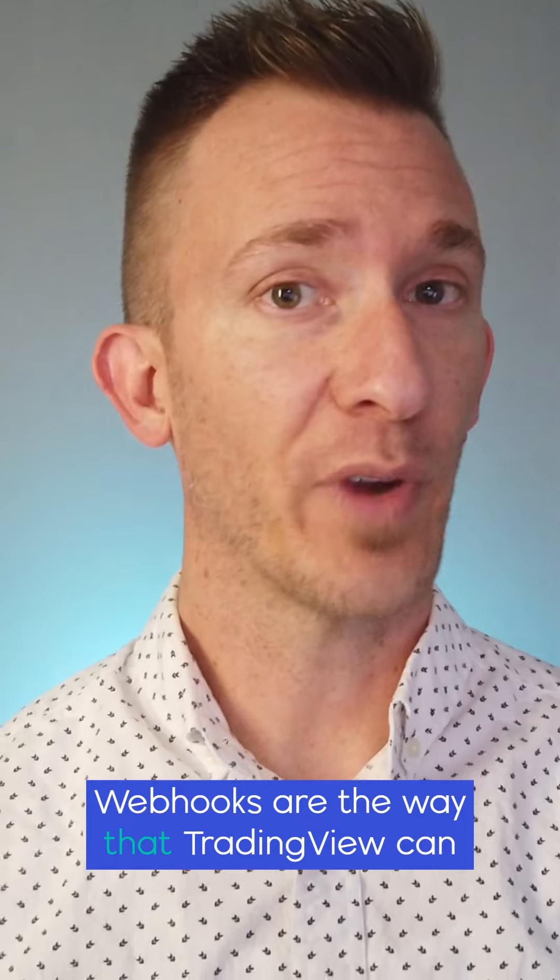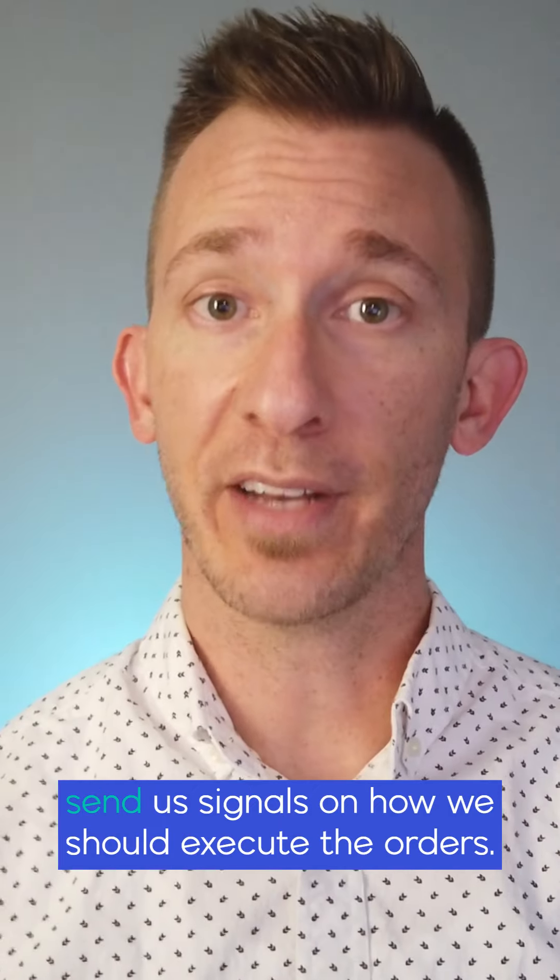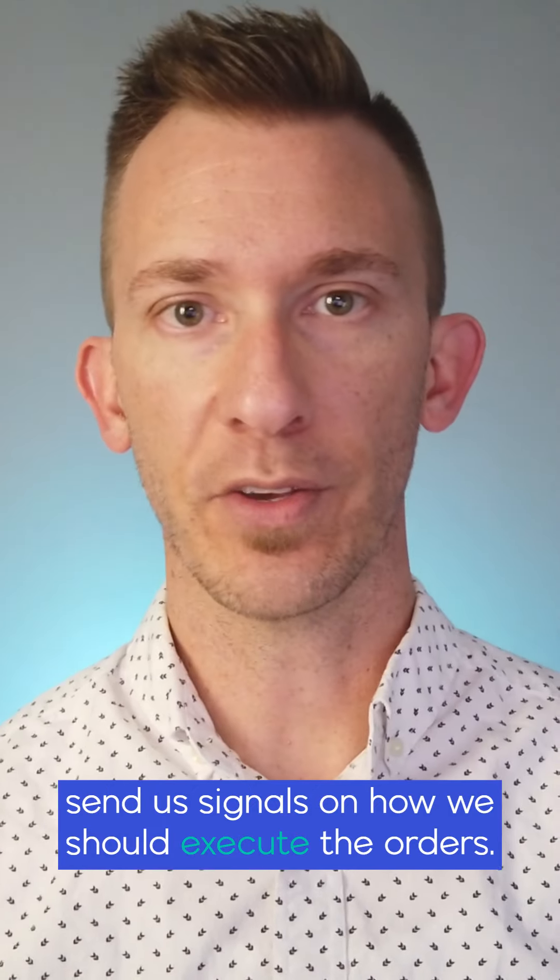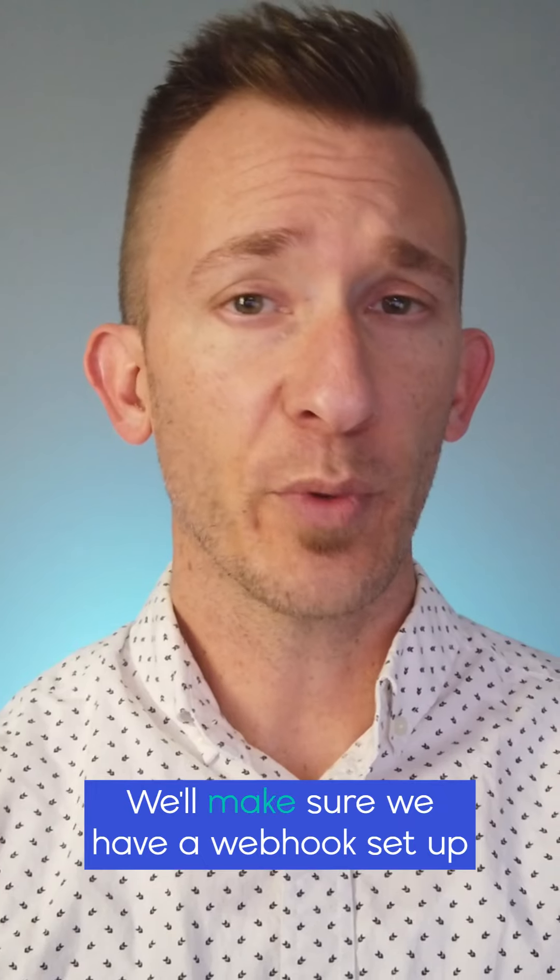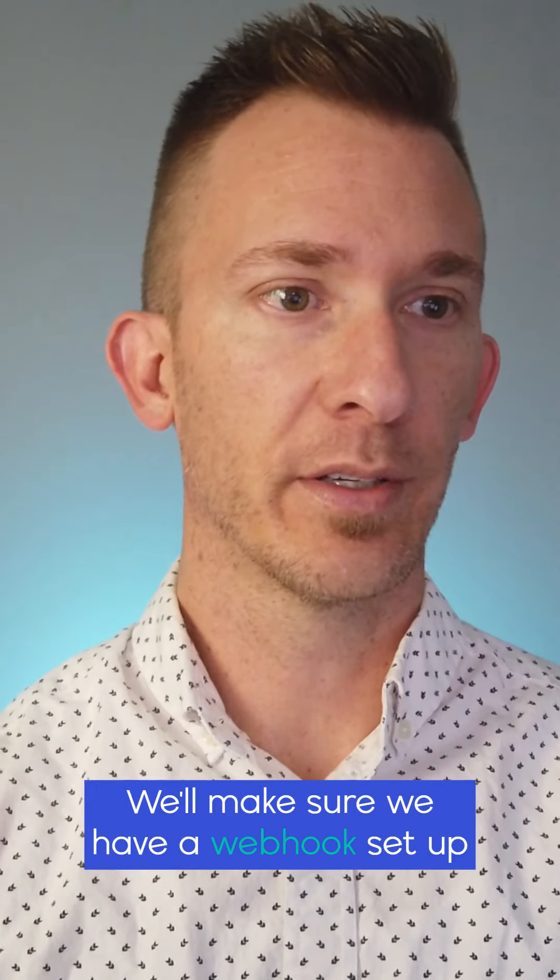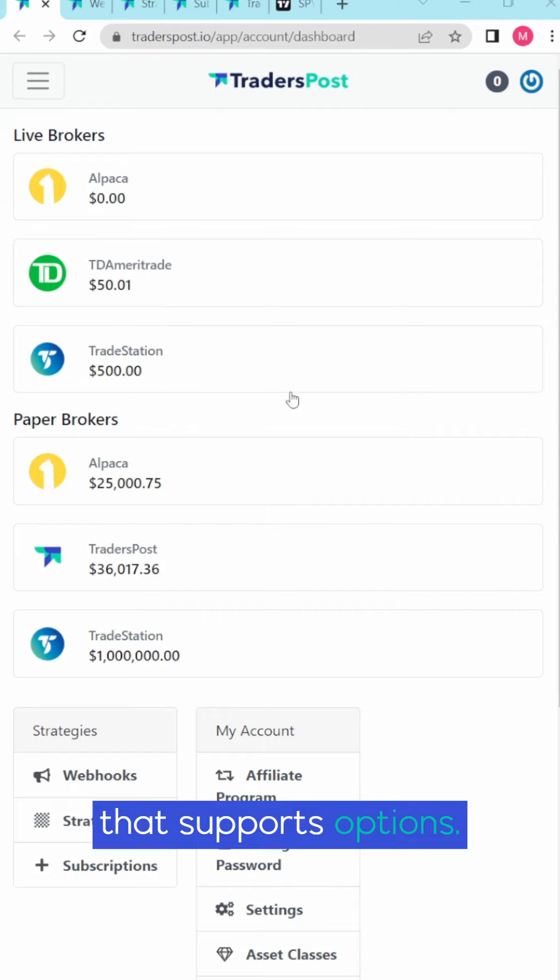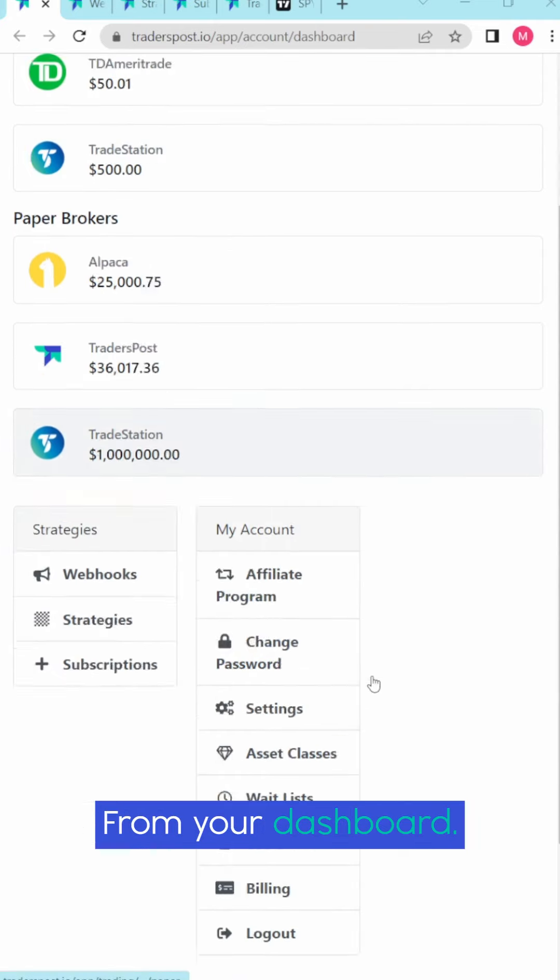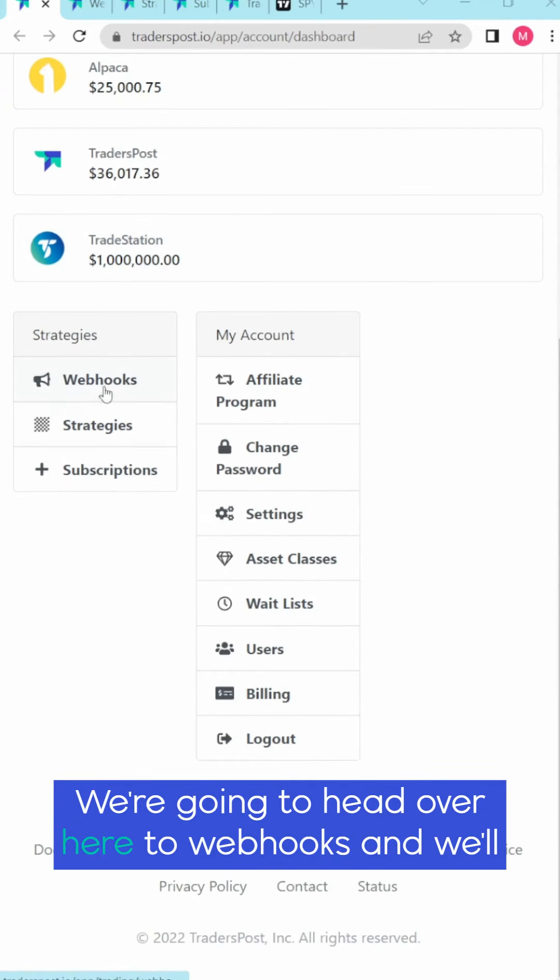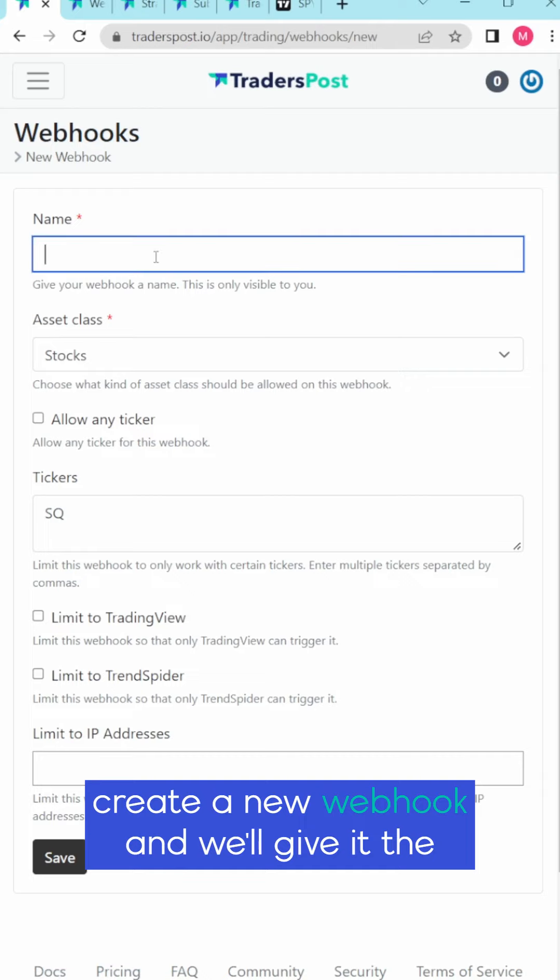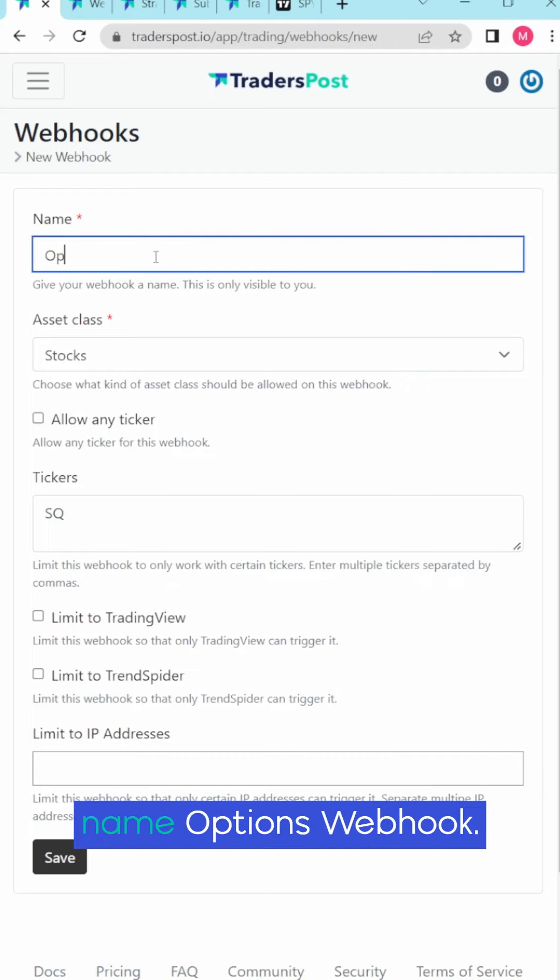Webhooks are the way that TradingView can send us signals on how we should execute the orders. We'll make sure we have a webhook set up that supports options. From your dashboard we're going to head over here to webhooks and we'll create a new webhook and we'll give it the name options webhook.